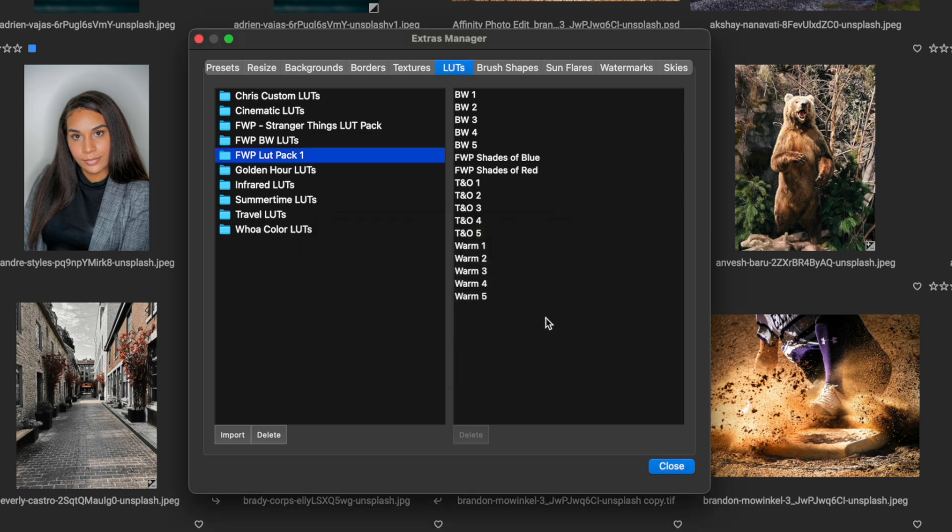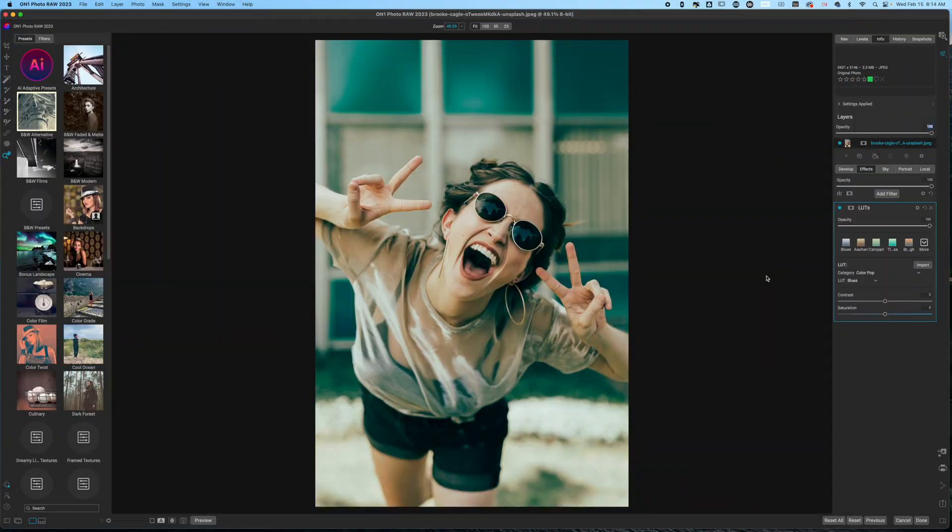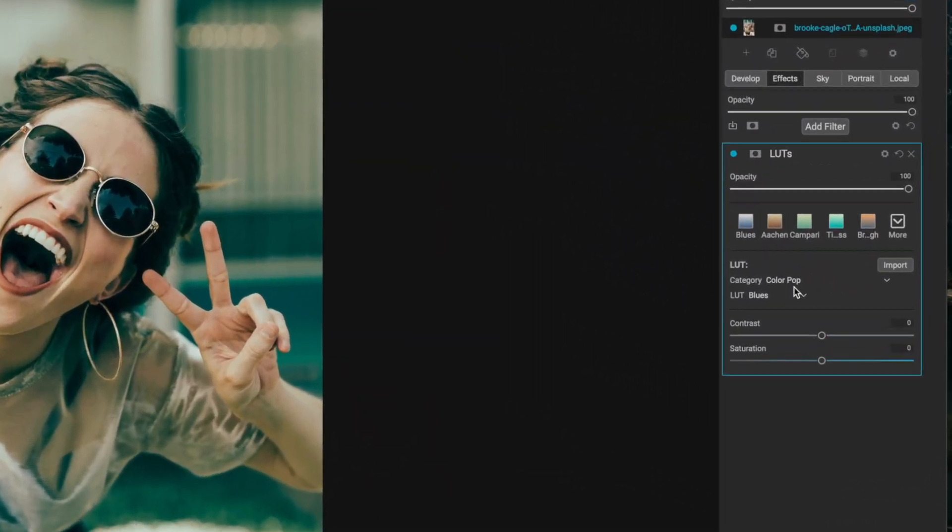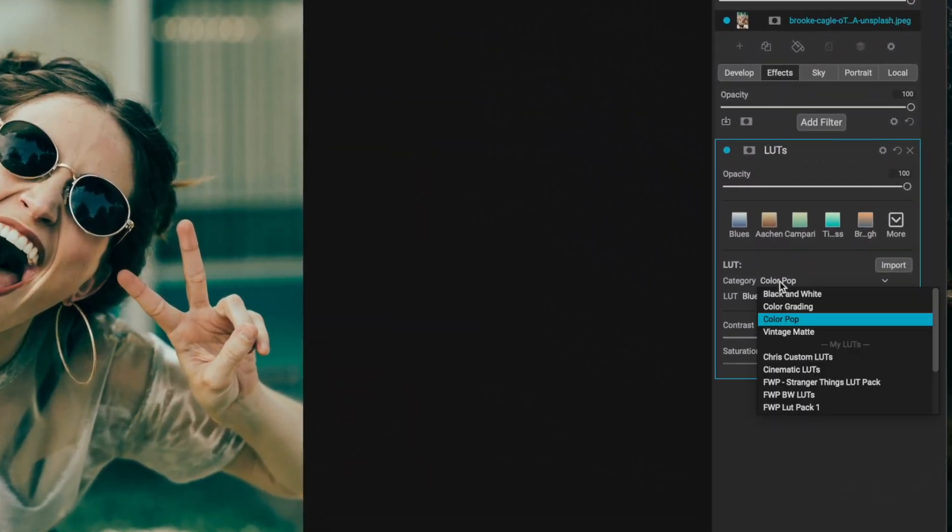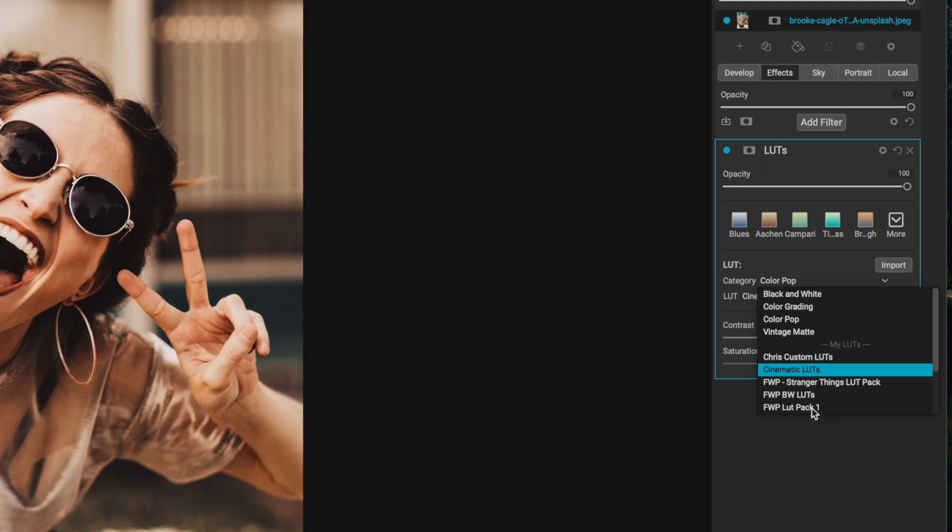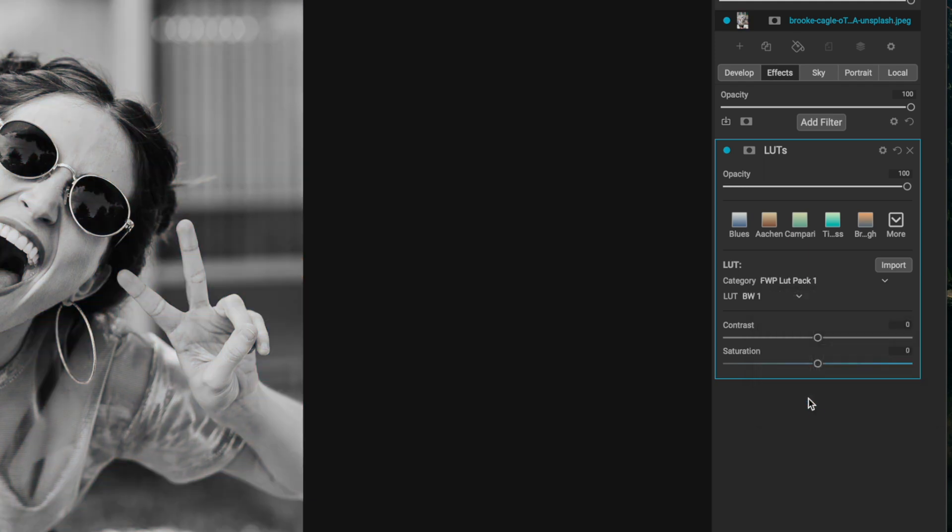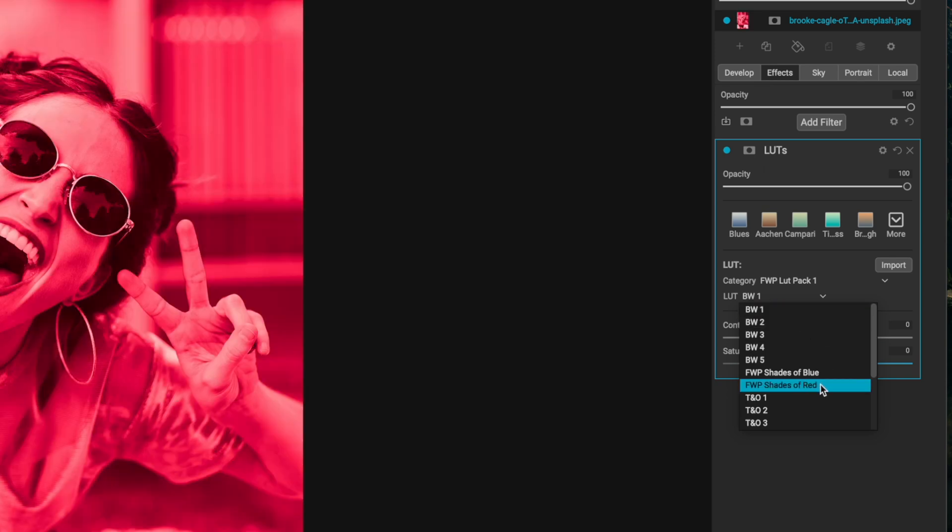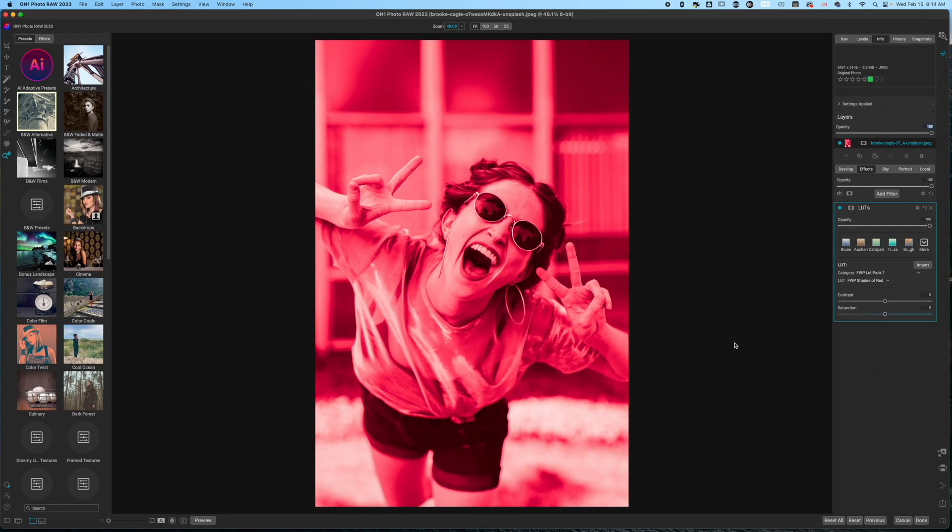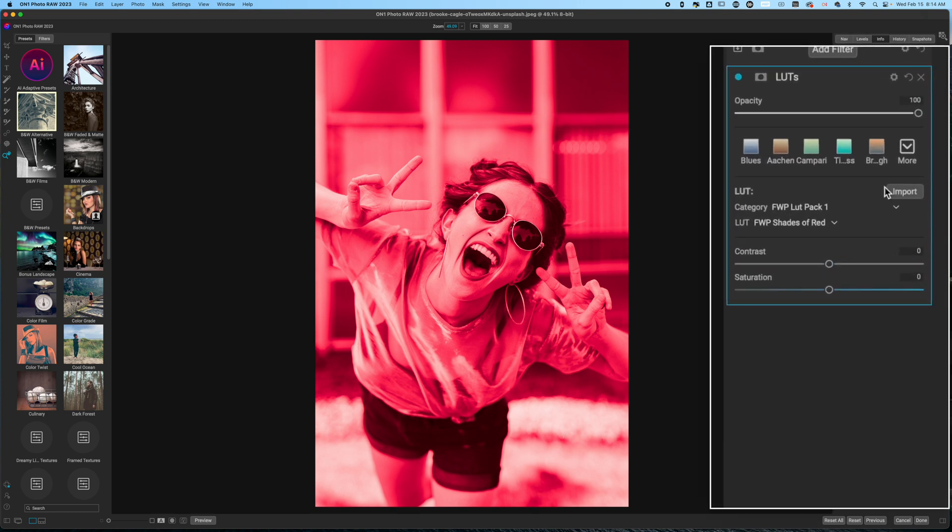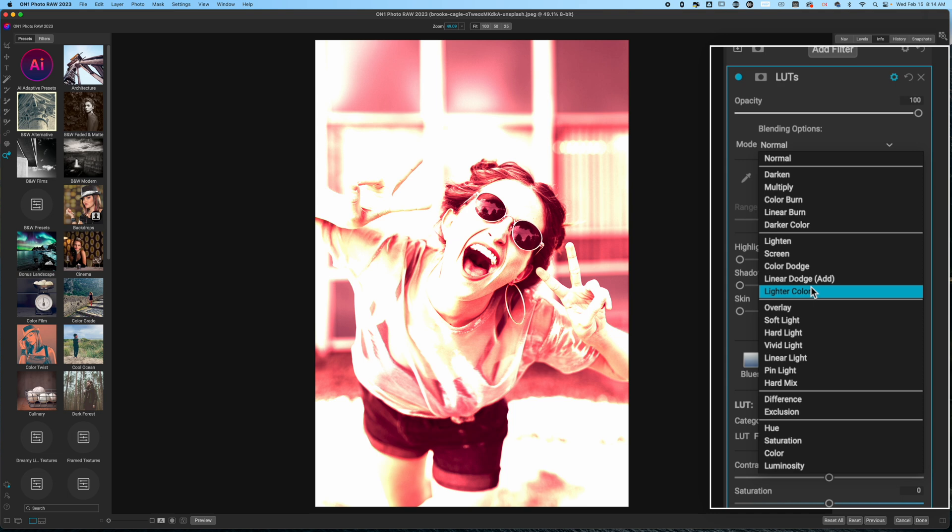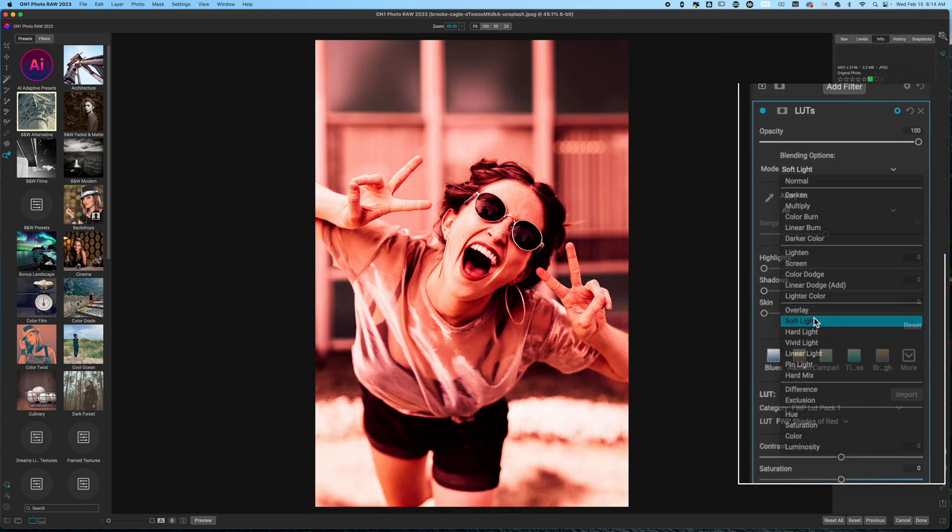I'll click Close and I can see that this is now added. So when I open a photo in ON1, I can now select my category, which is FWP LUT Pack One, hit the drop down and select FWP Shades of Red. Now remember I used the Color method inside of Affinity Photo, however if I don't like the way that this looks, I can just click on the gear icon here and I can change my blend mode after the fact.